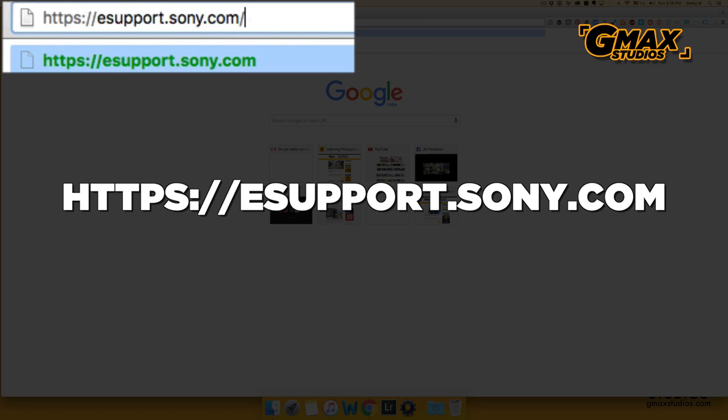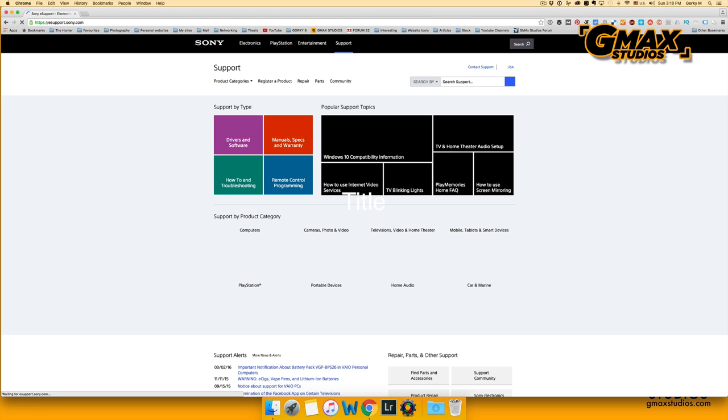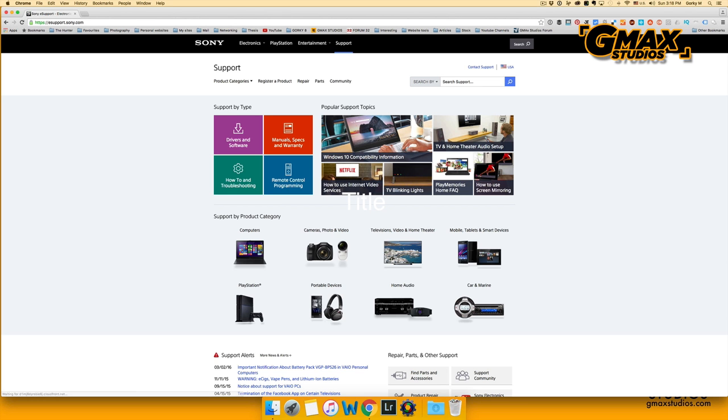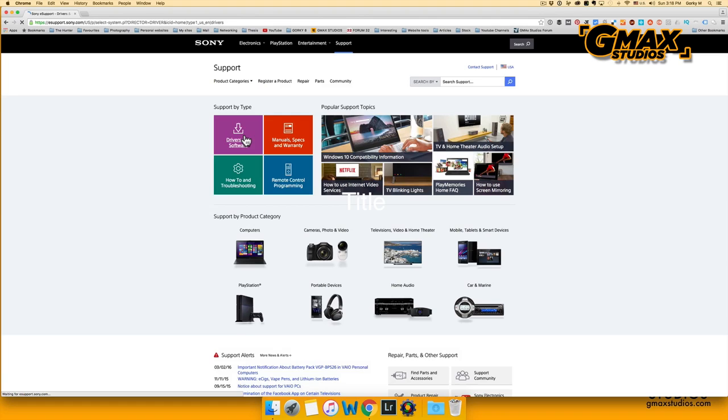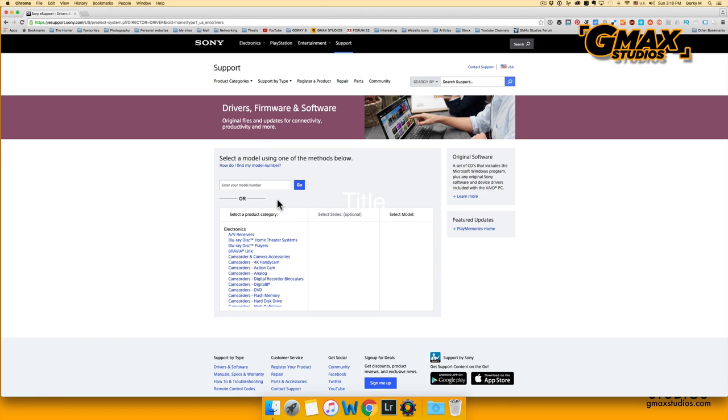To download the firmware upgrade, go to esupport.sony.com and go to the drivers and software section. You can either select the model directly or you can scroll down the menu and choose your camera.